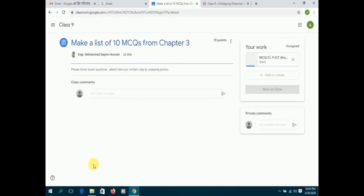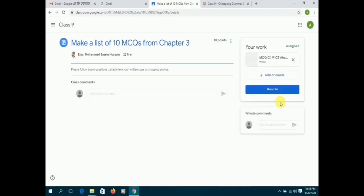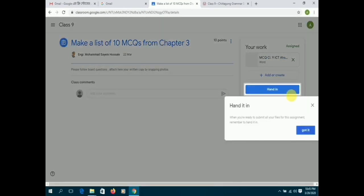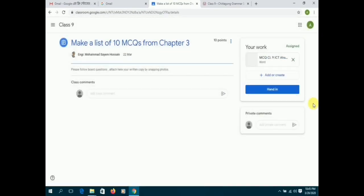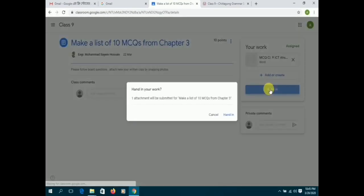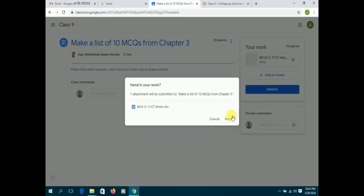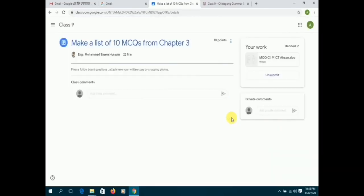The second method of completing the assignment is simply completing it directly on Google Classroom. There's a corner where the students can type their responses, and then again, click on hand-in in order to submit their assignment.